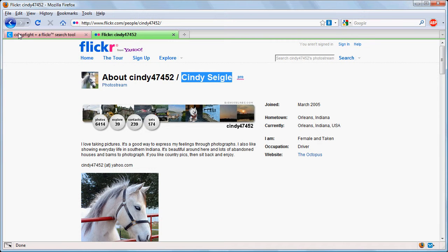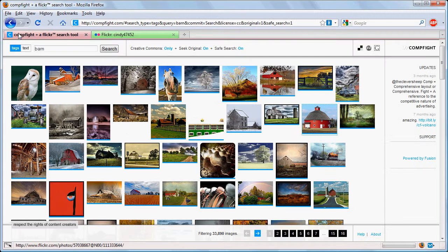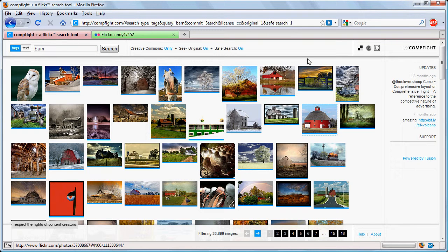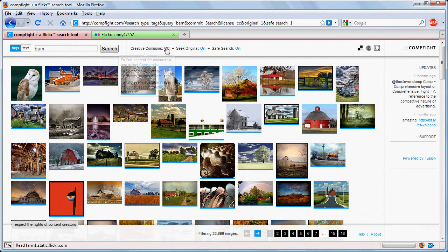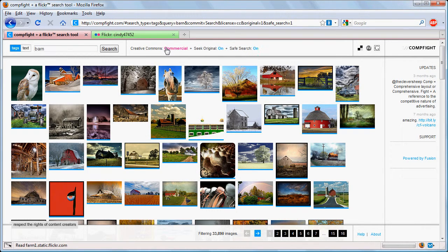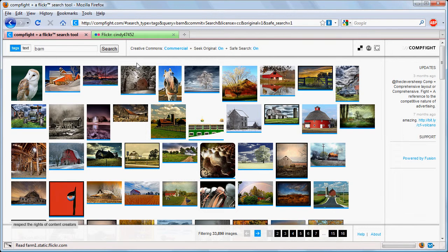Just going back here, just want to examine what happens if we change this now to commercial. Now we're looking for images that can be used in a commercial manner.